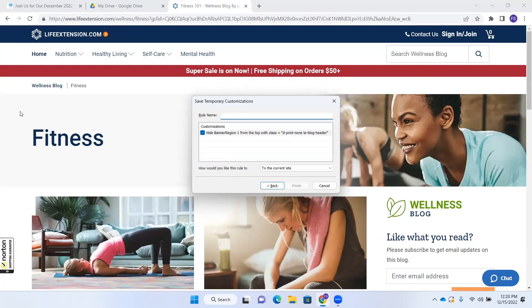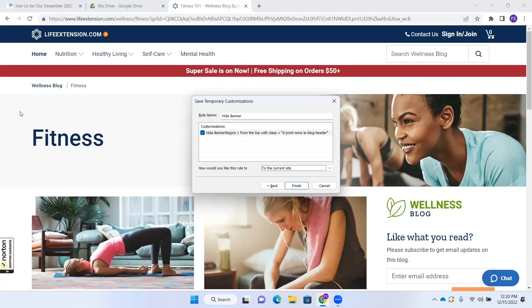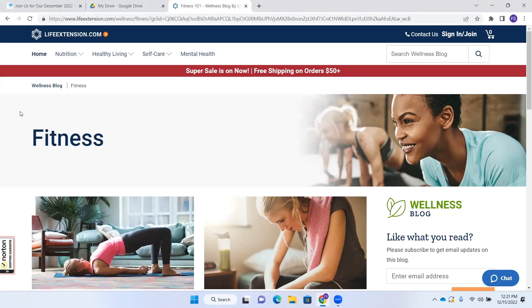To save as a rule, I tab to Next. It asks me to name the rule. I'll type "Hide Banner" — H-I-D-E-B-A-N-N-E-R. Then go to Next. The dialog shows "Hide Banner Region" and asks "How would you like this rule to apply?" with a combo box. The options are: globally, current site, and current page. By default we're on current site — I'll leave it there, then press Finish. Now we've created a rule.